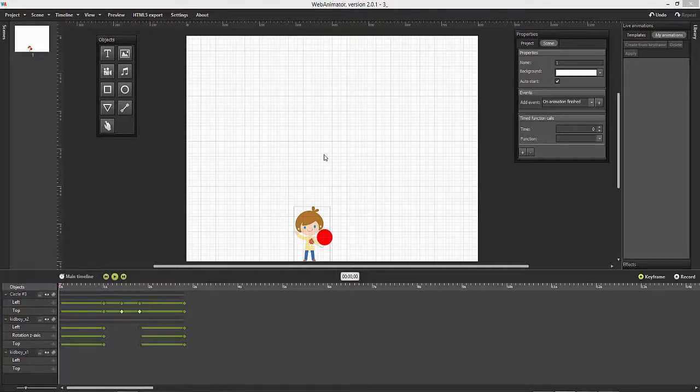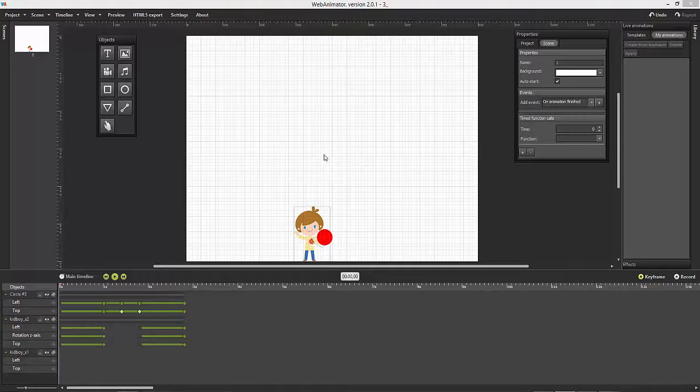In this tutorial we will deal with timelines. Timelines are concurrent animations within one scene.